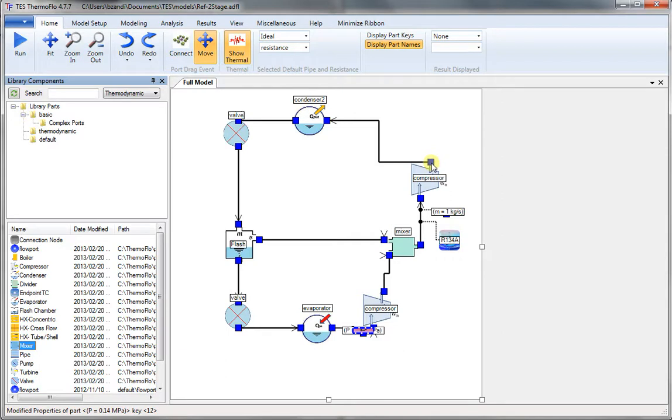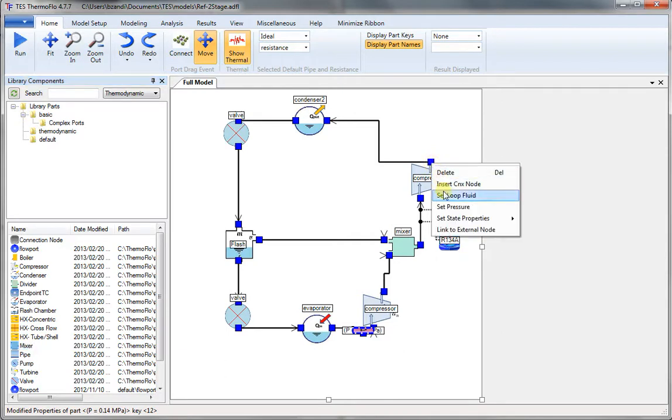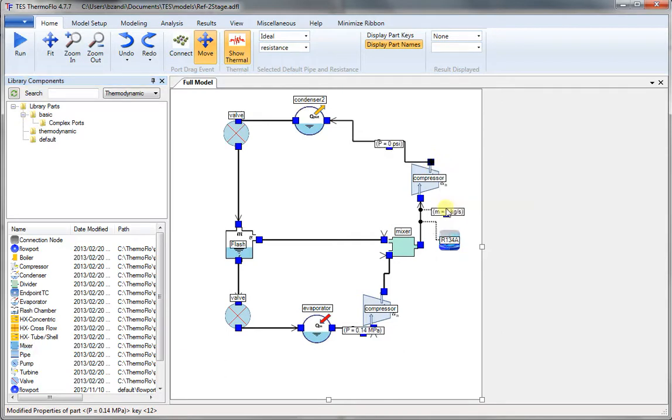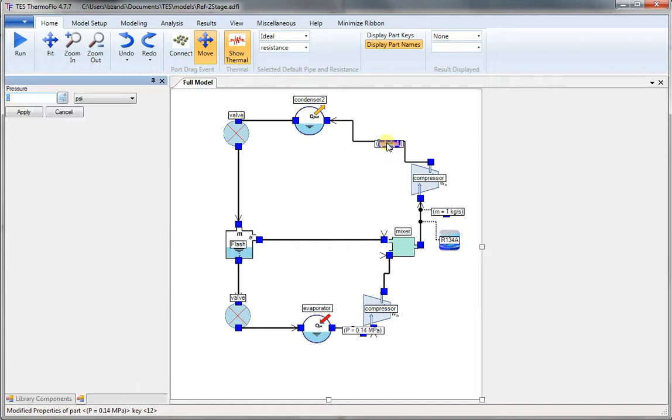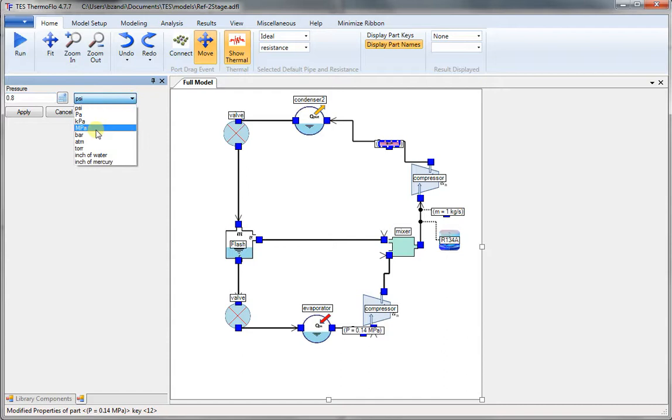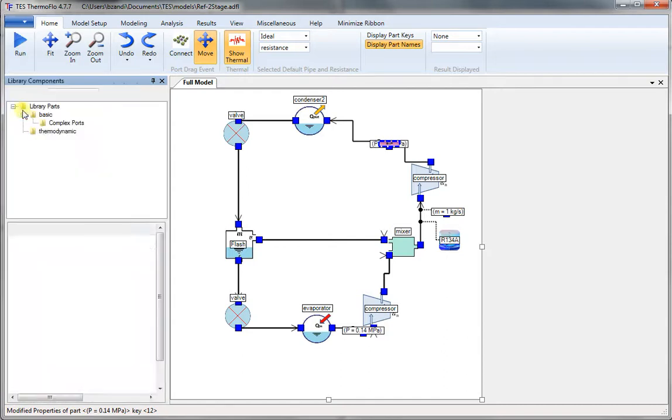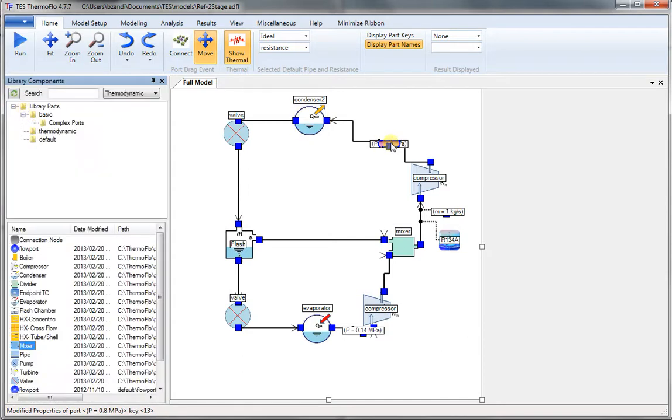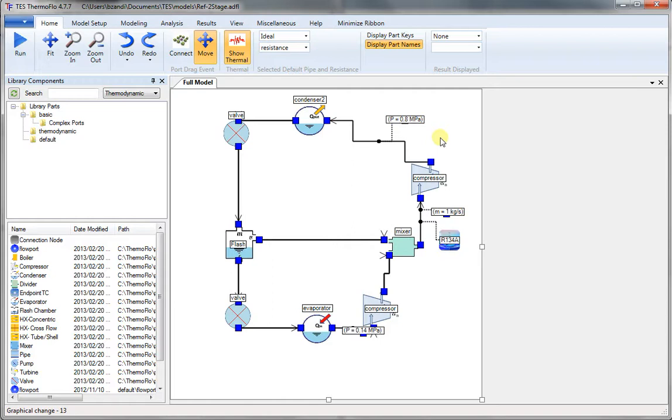And now we set the high pressure. Right-click. And double-click on the pressure icon. We set that 0.8 MPa. And we apply that there. Now we can move the pressure out of the way so we can see the labels more clearly.